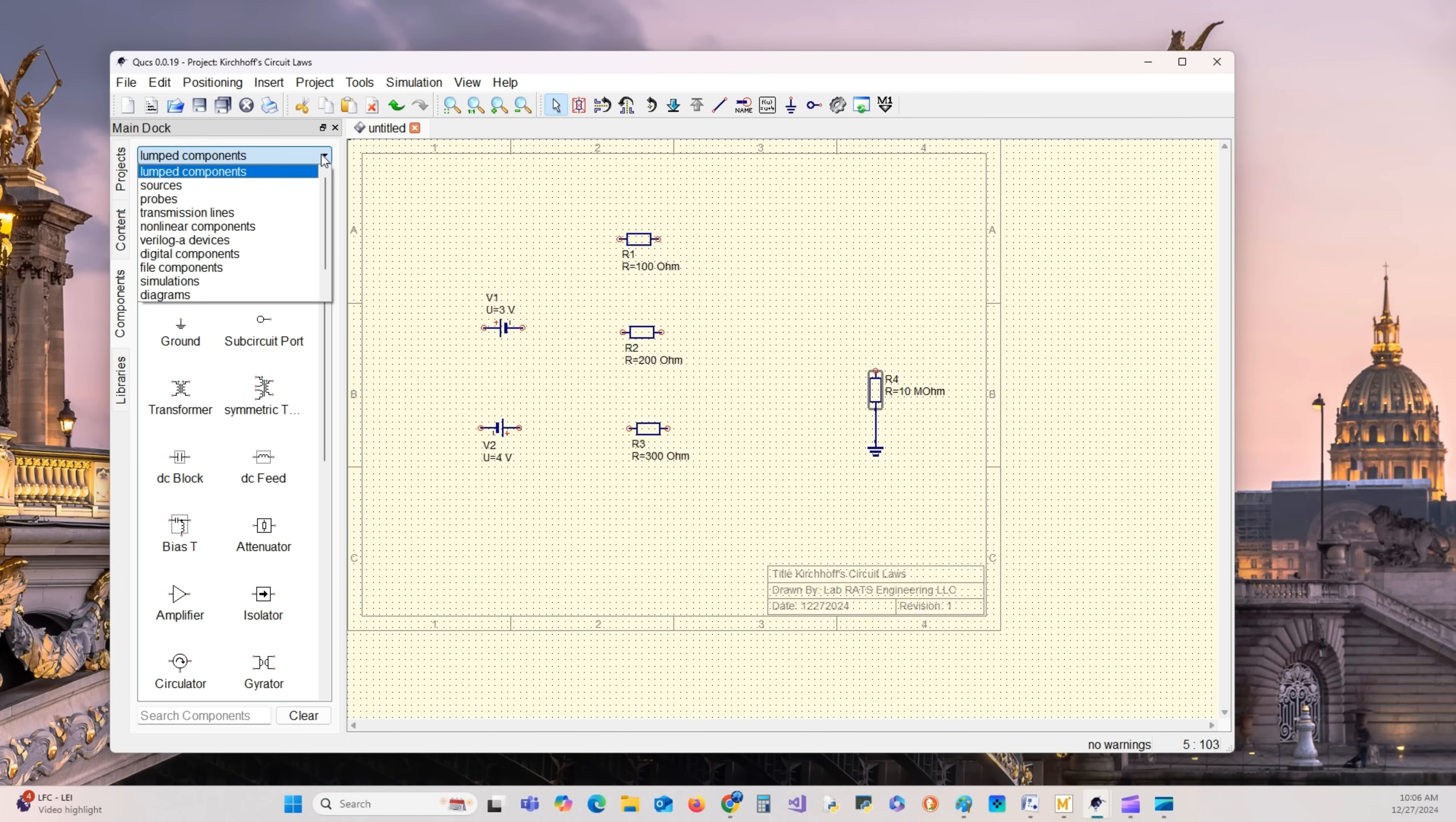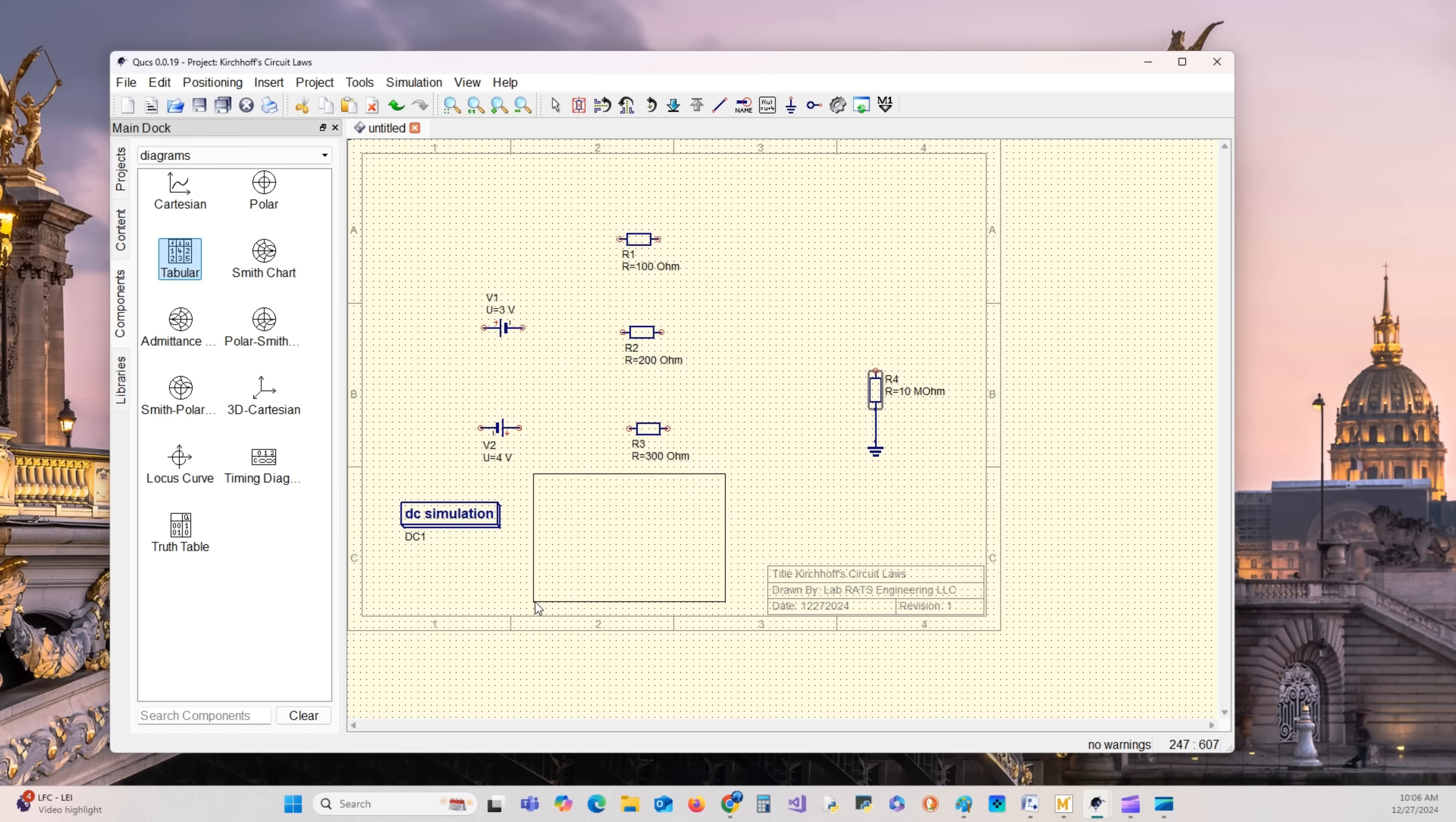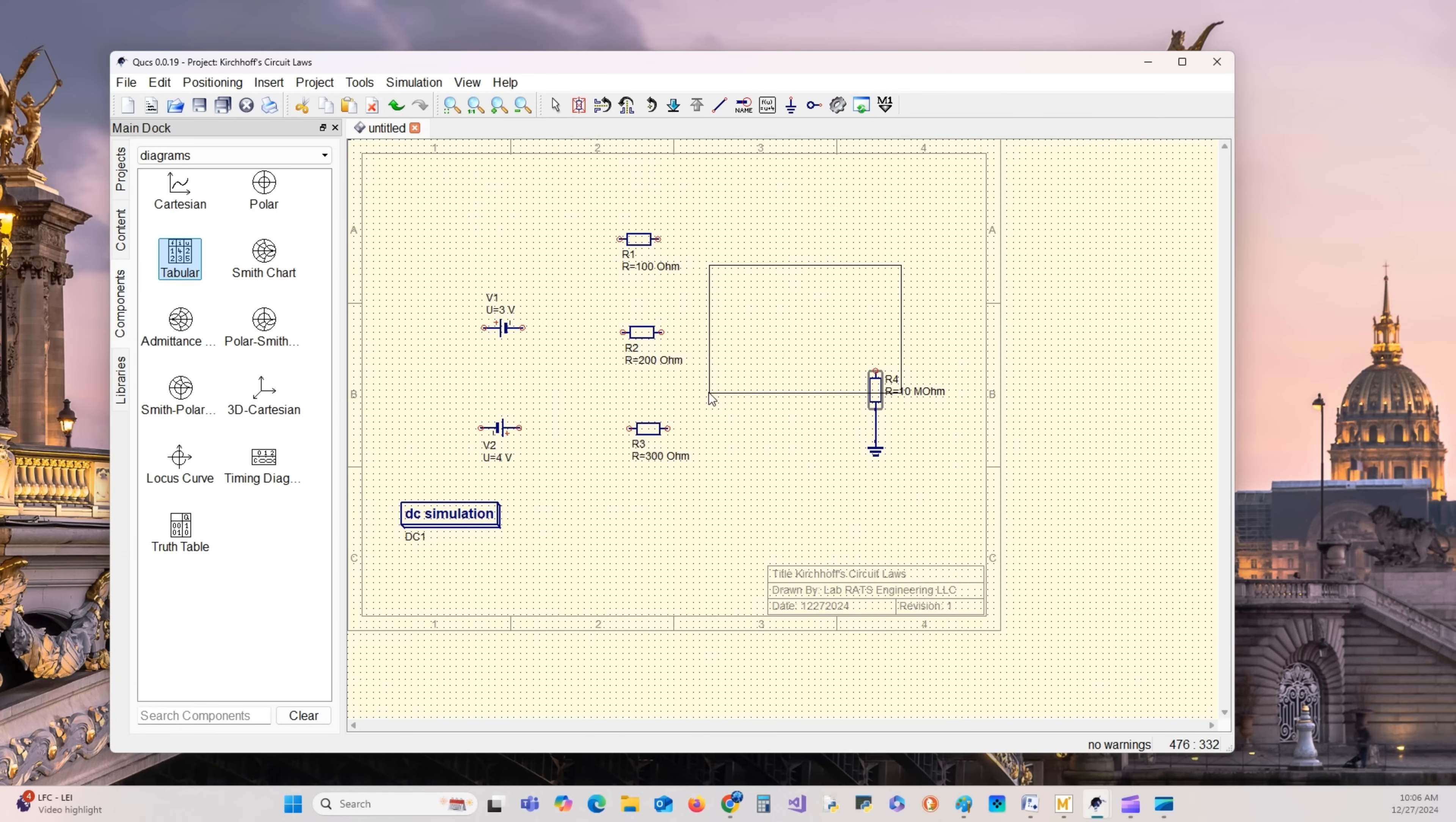It makes it real easy to connect all this together. Other things we need to add is the DC simulation. Disable that. Then we need our table, our diagram, a tabular table. We'll bring that down here. But since we're not ready for it, we'll cancel that.